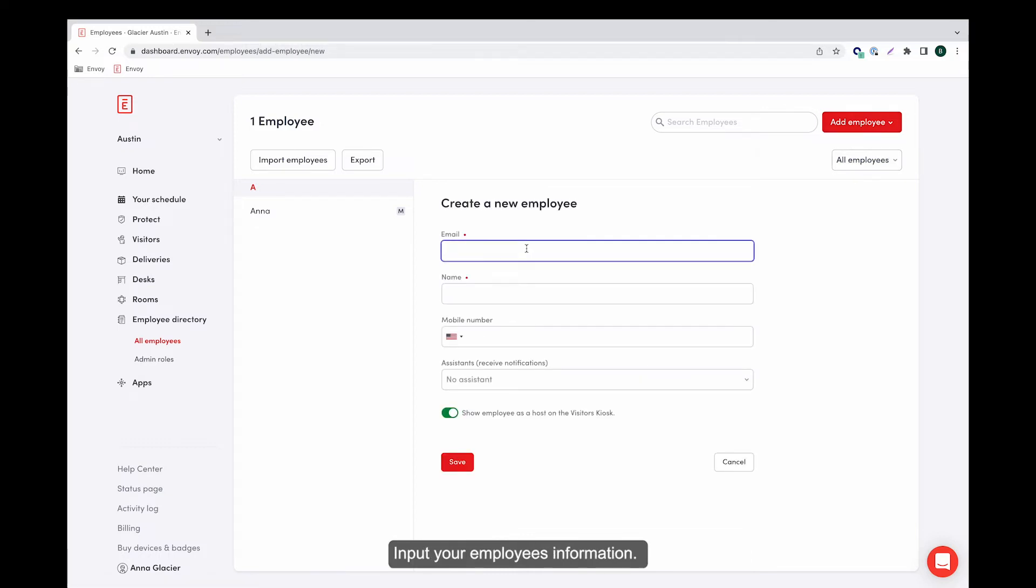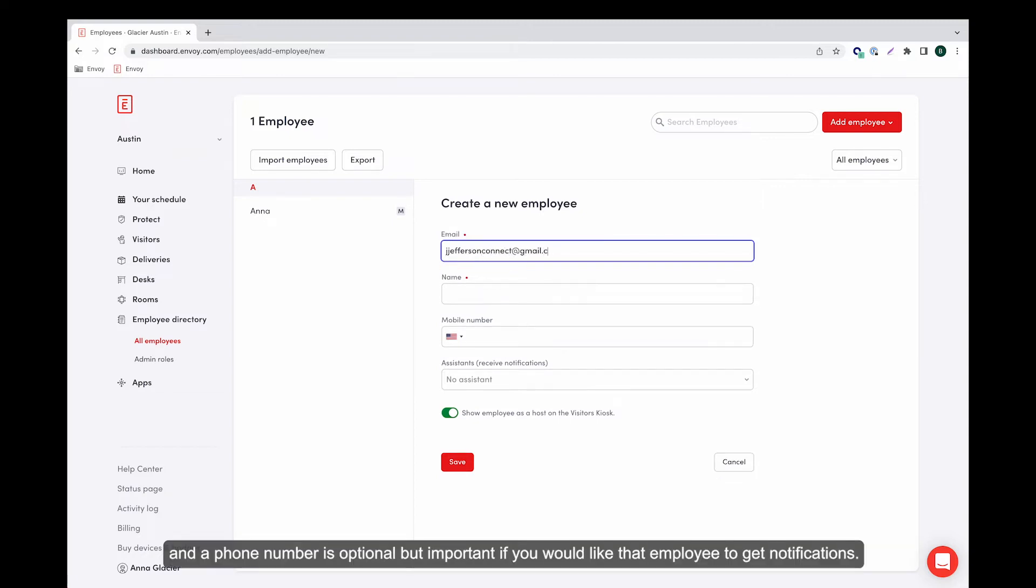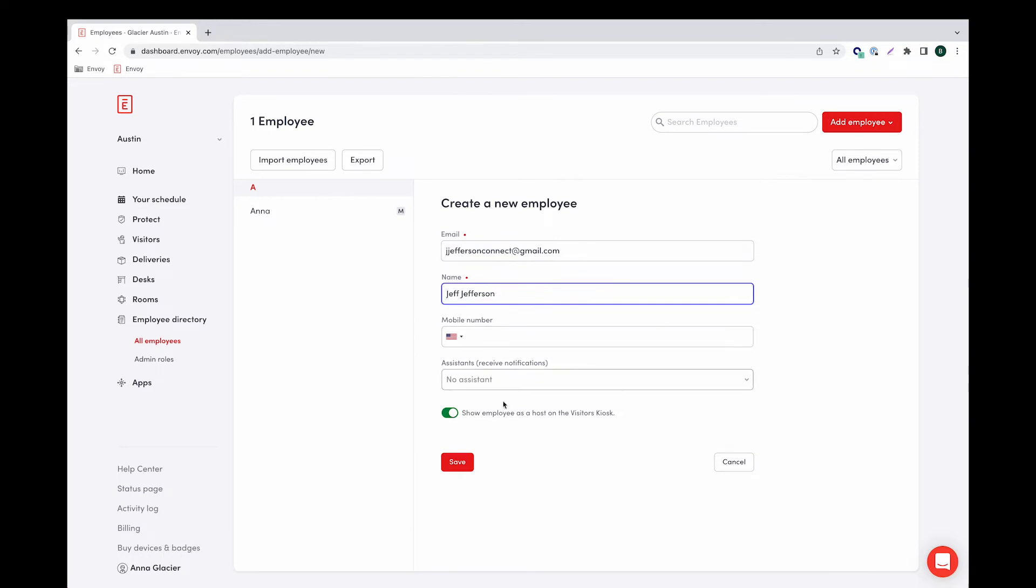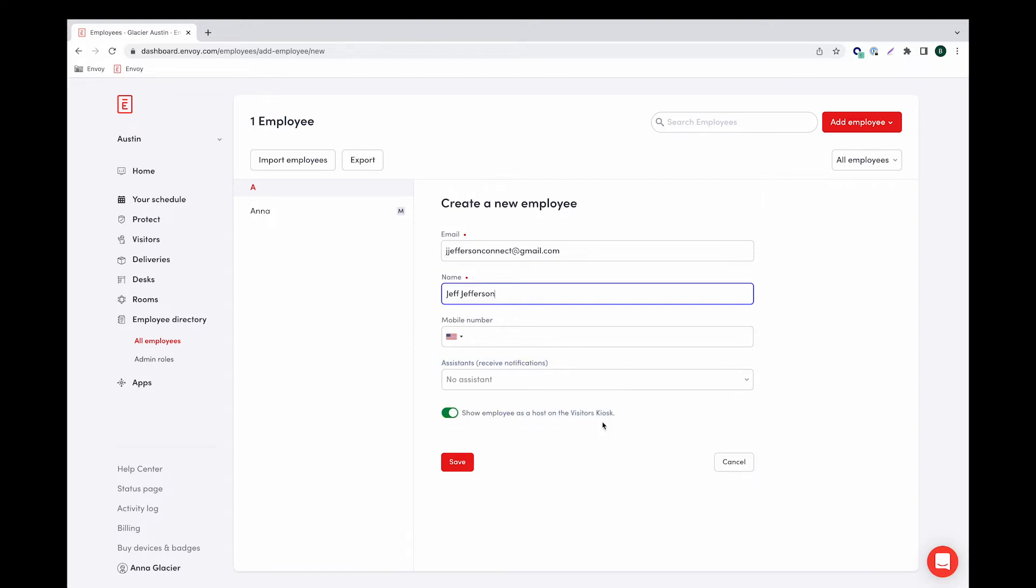Input your employee's information. Email and name are required and a phone number is optional but important if you would like that employee to get notifications. Assign an assistant if needed and toggle on the show employees as a host on the visitors kiosk. Click Save.